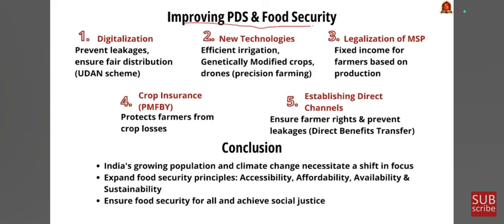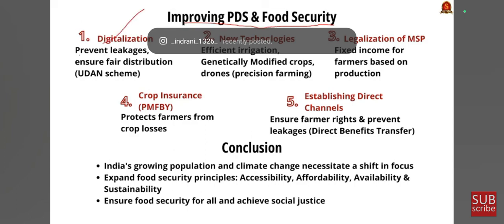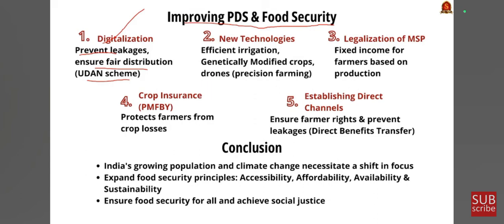To improve PDS and food security holistically: firstly, digitalization — preventing leakages and ensuring fair distribution through schemes like UIDAI can address this issue. Secondly, use of new technology like efficient irrigation, genetically modified crops, drones in farming, and precision farming methods. Thirdly, legalization of MSP to ensure fixed income for farmers based on production. Fourth is crop insurance to protect farmers from crop losses. Fifth is establishing direct channels to address the middleman crisis in agriculture, ensuring upliftment of farming communities through direct benefit transfers. Ensuring accessibility, affordability, availability, and sustainability can ensure the success of PDS in India.